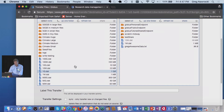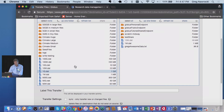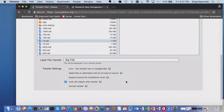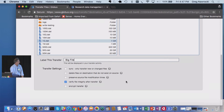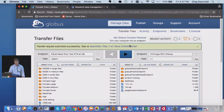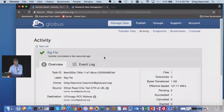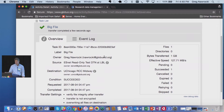Now if I fire off a bigger file — that one gig file — I can give it a transfer name. There are sync options at the directory level where I only transfer new or changed files. I can delete files not on the source to mirror the directory, preserve modification time, verify integrity after transfer — this is checked by default, this is where we do checksumming — or I can encrypt the transfer. Let's fire that off. I've got the transfer request, I click activity, and the transfer just completed. That one gig file fired off just like that. That's the problem with Globus — it's hard to demo because it's so fast.